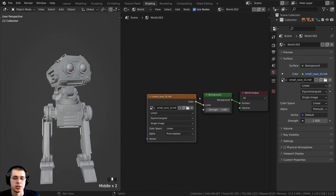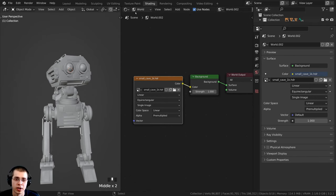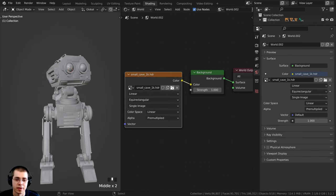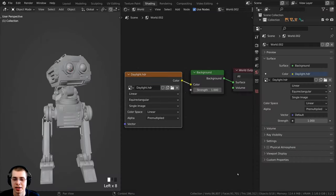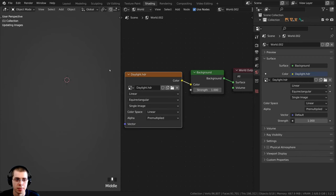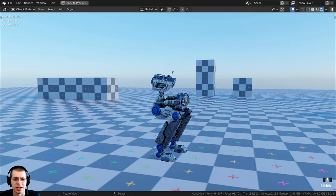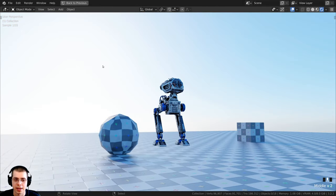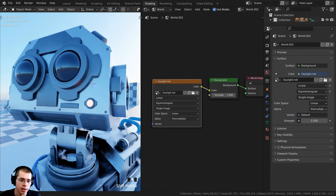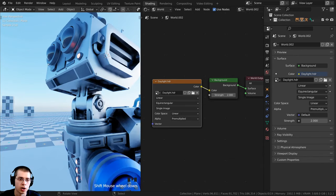To load a different HDRI, click the file icon in the world settings or the shader nodes. Here's an HDRI I created in Blender — a 3D environment using Blender's sky texture, some cubes, monkey heads, and a big bright light shining from the sky. You can see the robot's metal and eyes reflecting the HDRI, with that blue color reflecting along the middle of the robot.